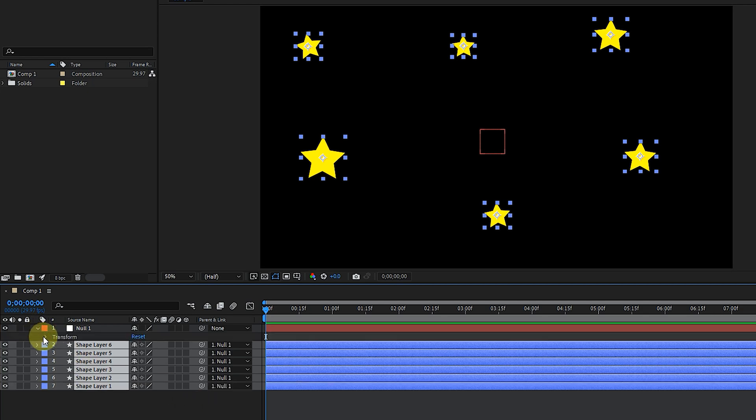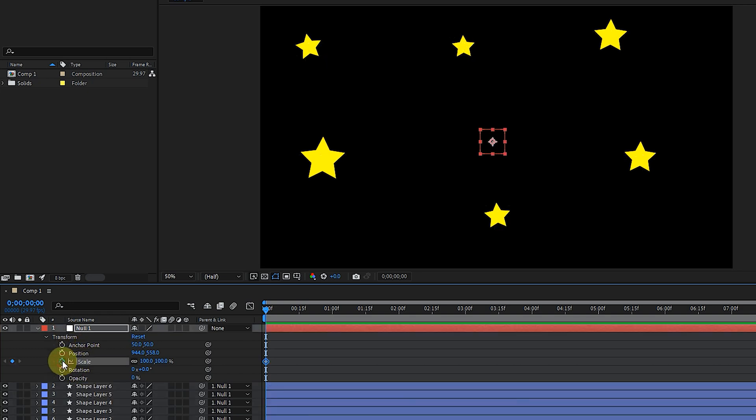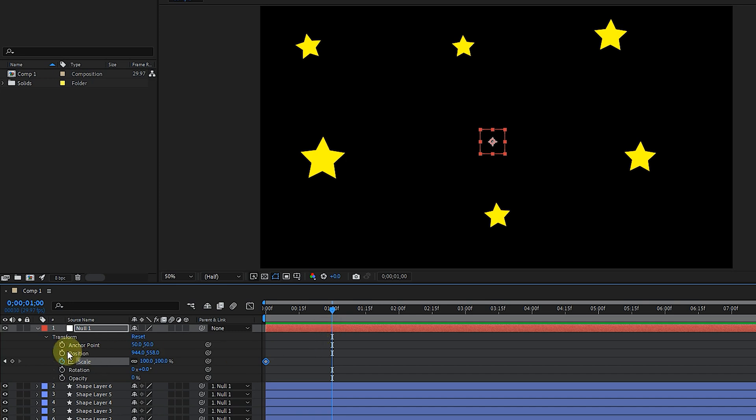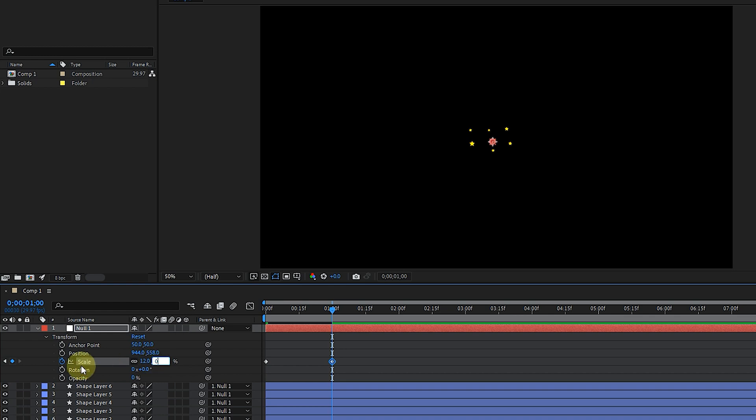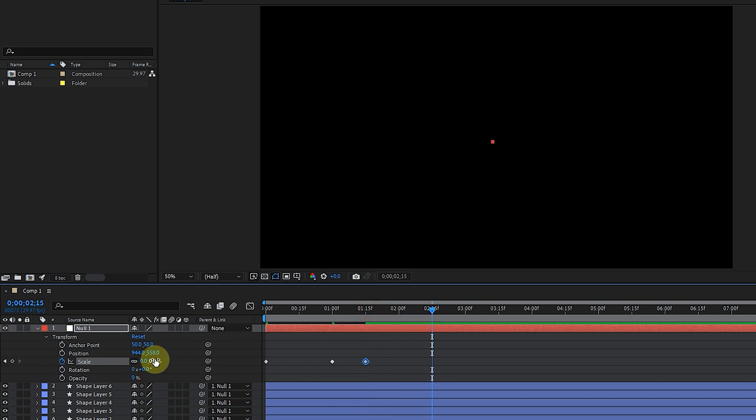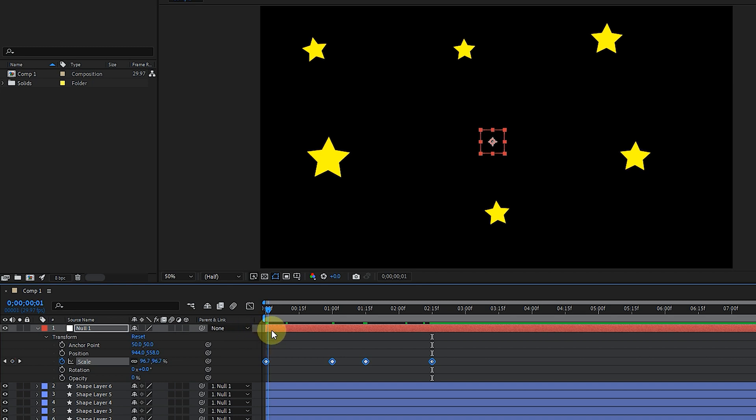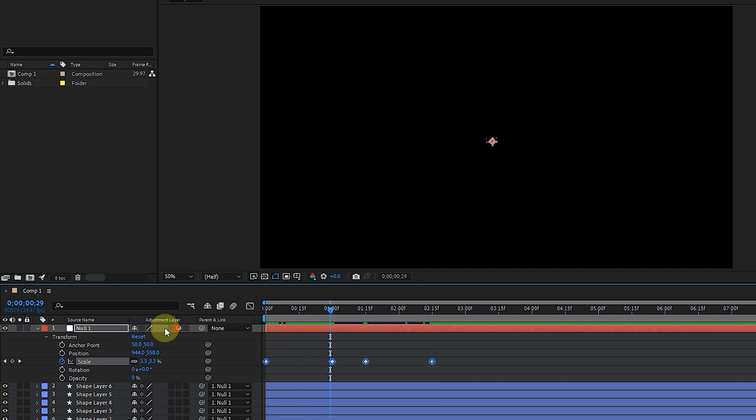I open the Null Object layer and create a few keyframes for scale in the Transform section. Now you can see that all the stars follow the Null Object motion.